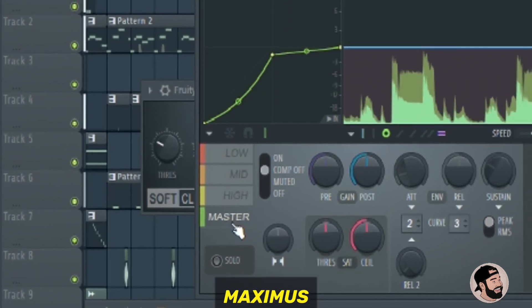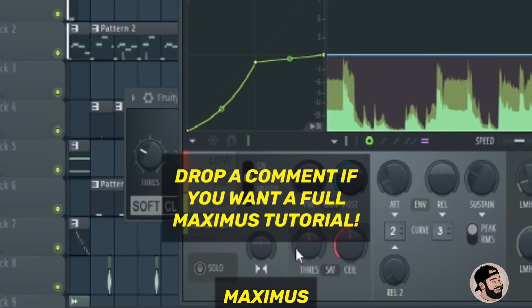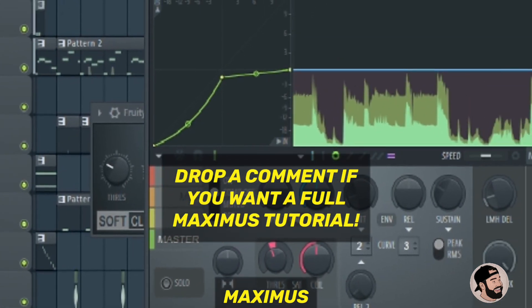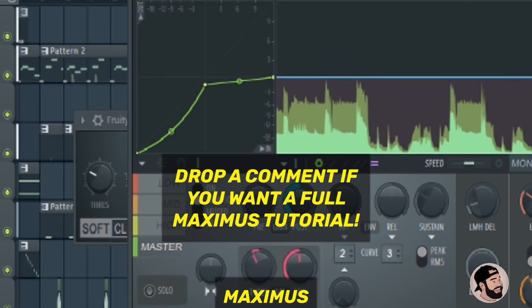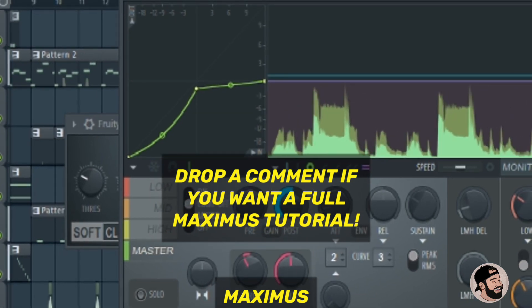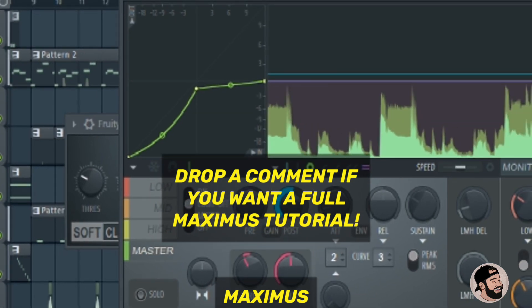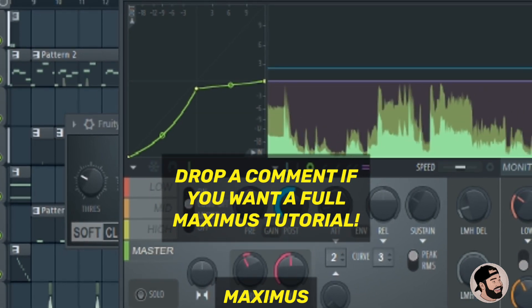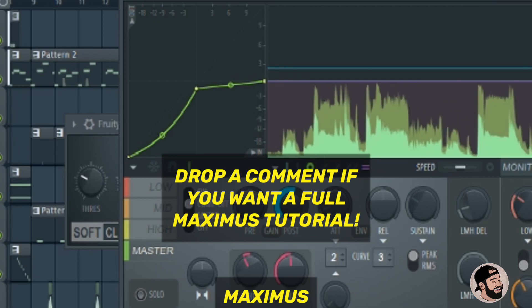If you guys want, drop a comment below and I can do a video on diving into Maximus a bit more, as this is a more complicated plugin. And as always, share this with a friend.